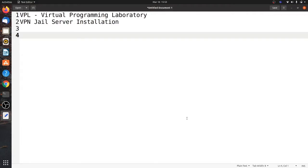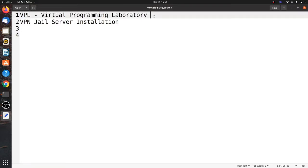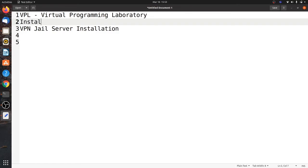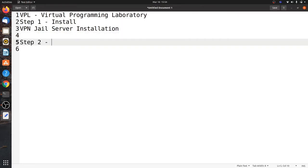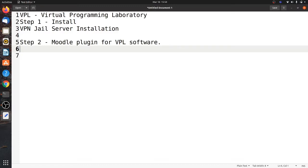Hi friends, welcome to Engineering Clinic. Today we are going to see a topic on Virtual Programming Laboratory, a tool for compilation of programs through Moodle. Step one is the VPL Jail Server installation. Step two will be the Moodle plugin for VPL software, so that we can install or create an activity within Moodle for online exams, particularly for programming languages.